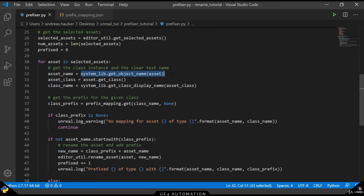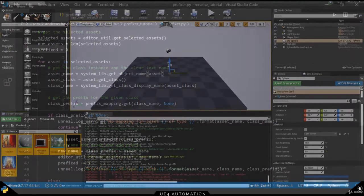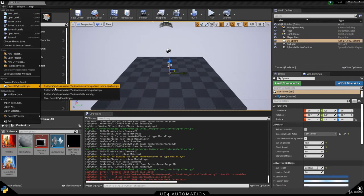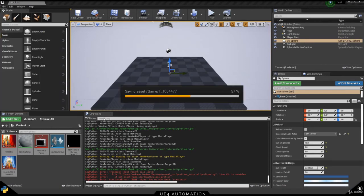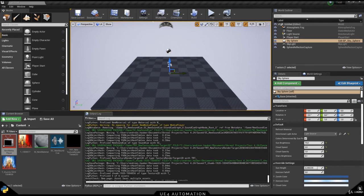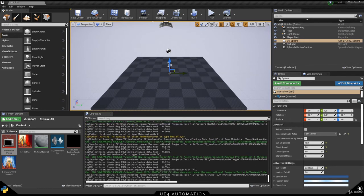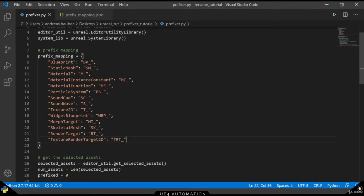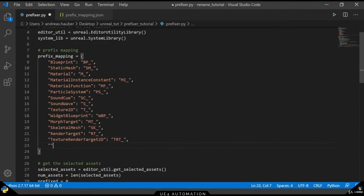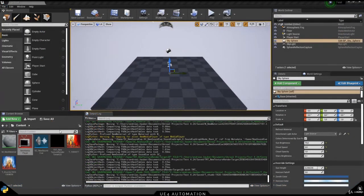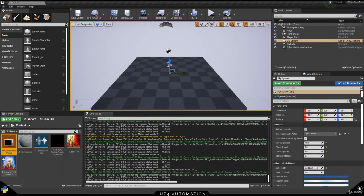With this simple fix in place, we can switch back to the Unreal Engine, re-execute our script and we will see that it does some work and our elements have been prefixed. If we take a look at the media player, we can see that we still get the log warning. But we can quickly fix that by adding a new element to our dictionary. Then switching back to the Unreal Engine and just re-executing our script.